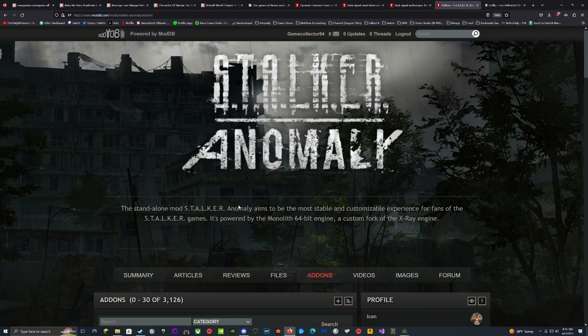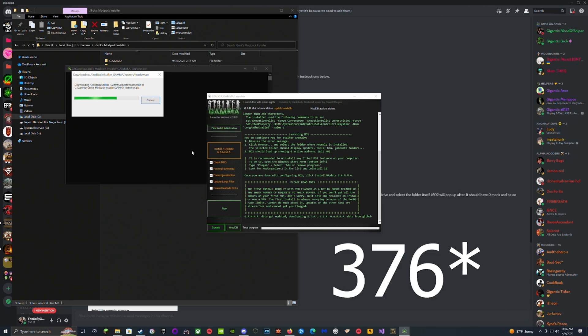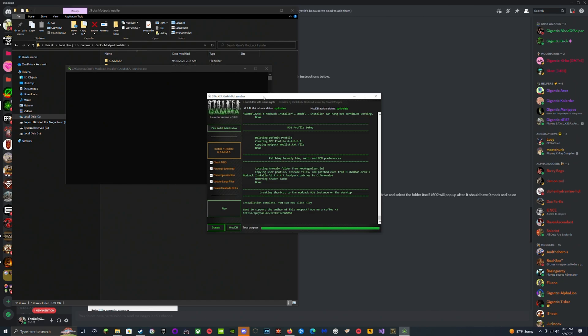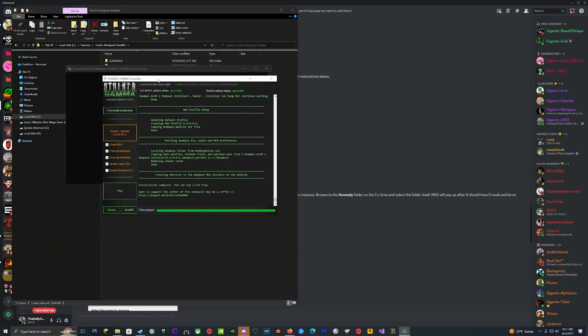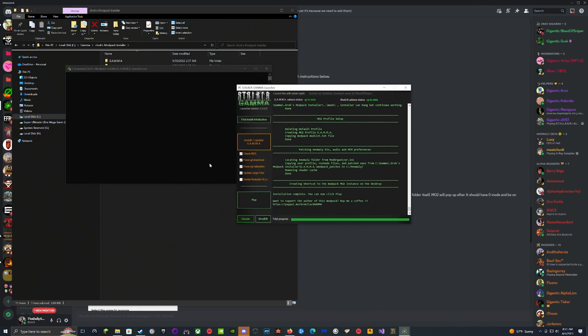Hopefully it installs everything. By the time you're finished you should have 376 mods for base Gamma. So now that we have Stalker Gamma completely installed, the guide itself is going to say hit Play.